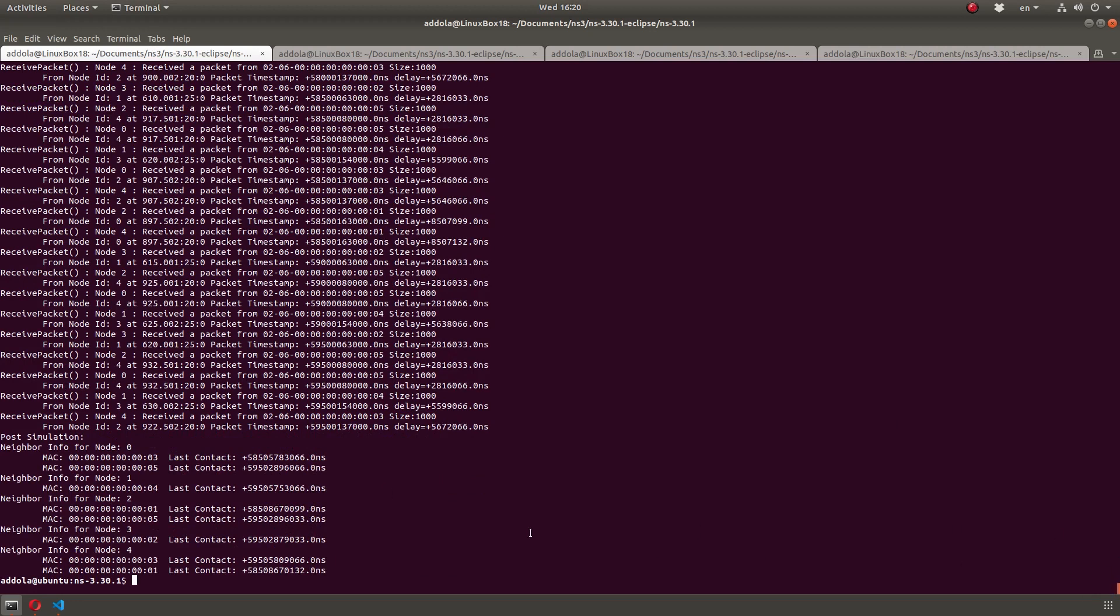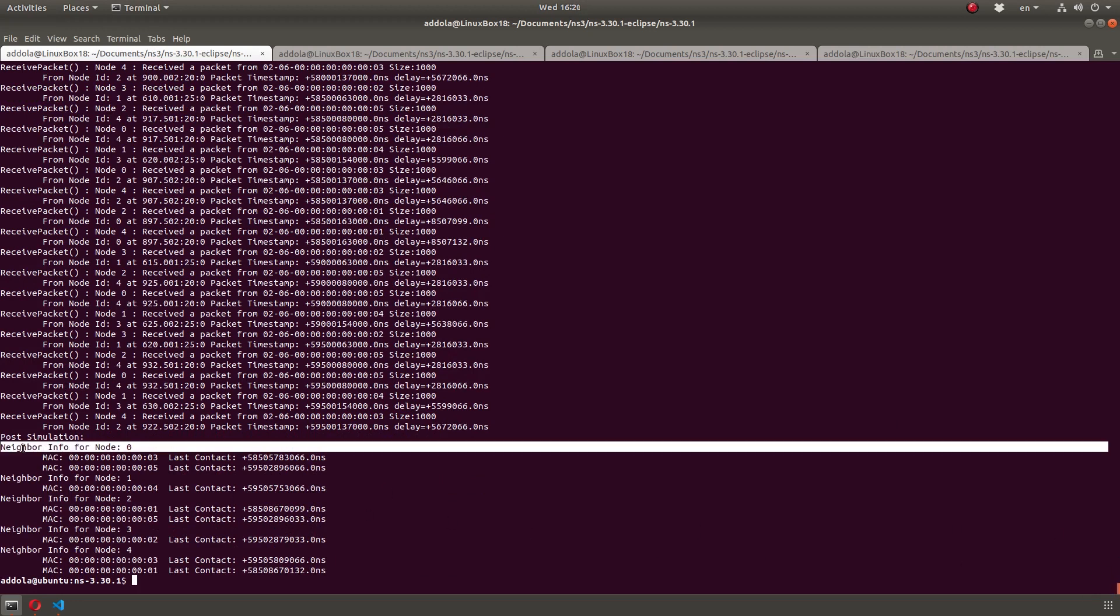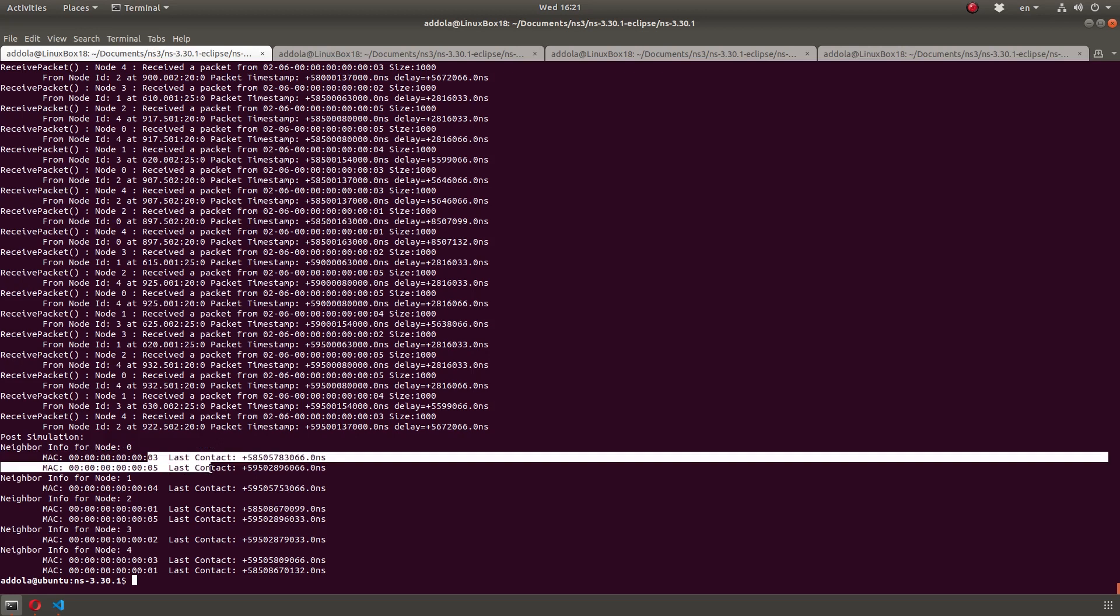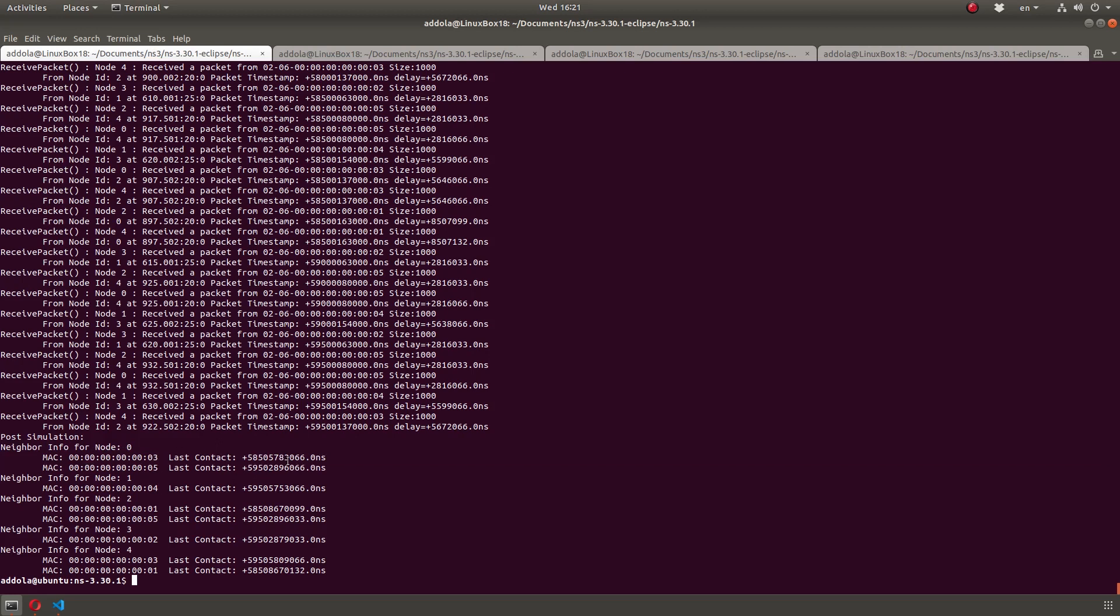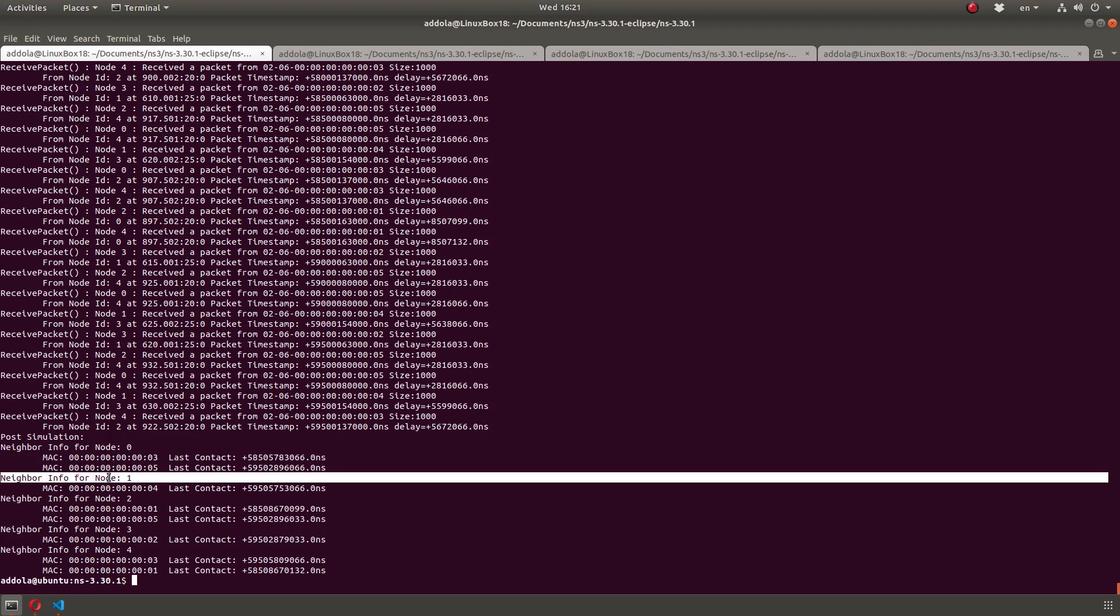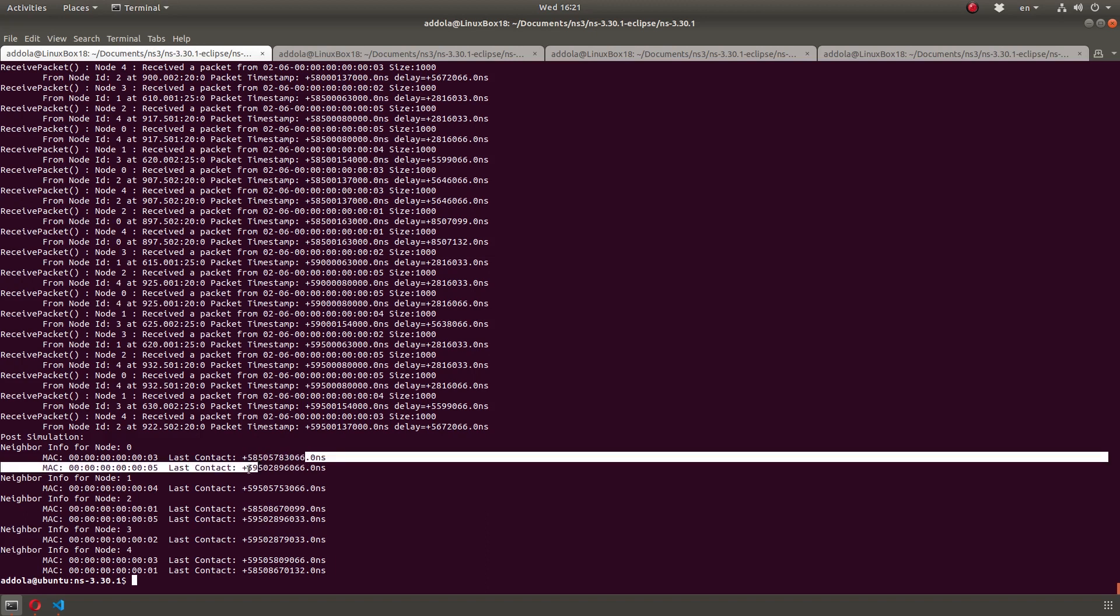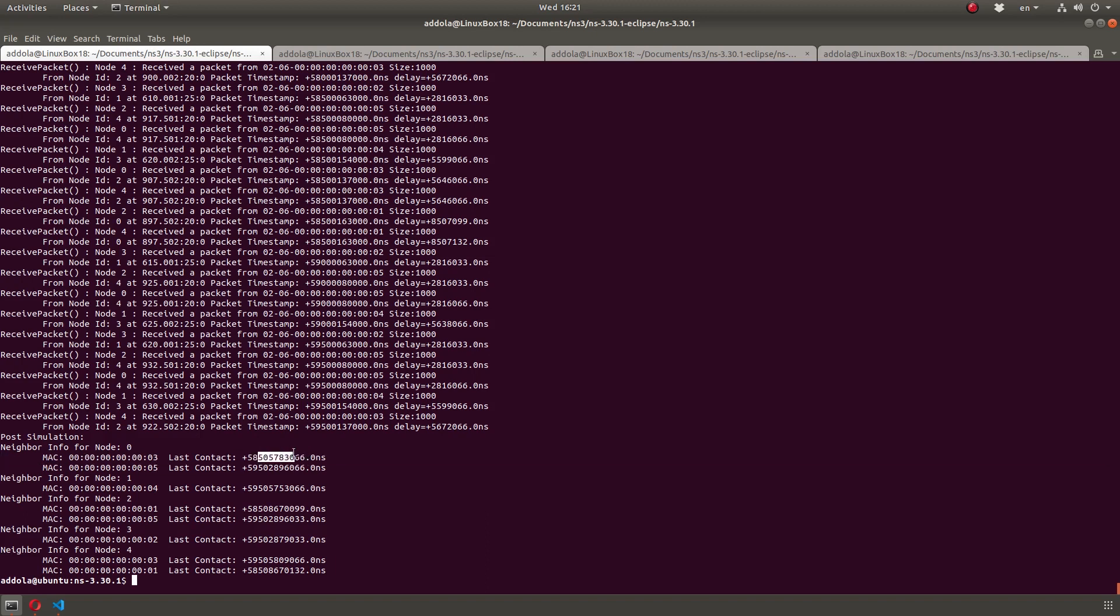Now, in post simulation, it says that neighbor, node zero has these two neighbors and this is last contact. This is a nanosecond and node one. So this is one, two, three, one, two, three, three, one, two, three. So it's about 58 milliseconds. This is the time at 58 seconds. So what happened here?